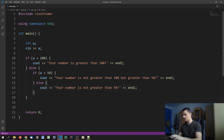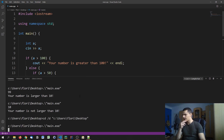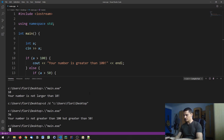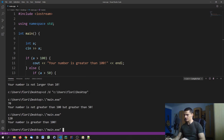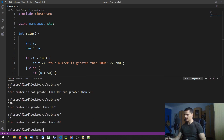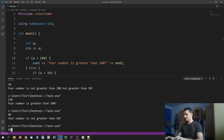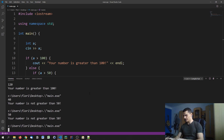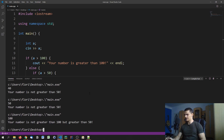This is a trivial example but we can compile it: entering 70 says 'your number is not greater than 100 but greater than 50'; 120 says 'your number is greater than 100'; 40 says 'your number is not greater than 50'; 50 also says 'not greater than 50'; and 100 says 'not greater than 100 but greater than 50'.